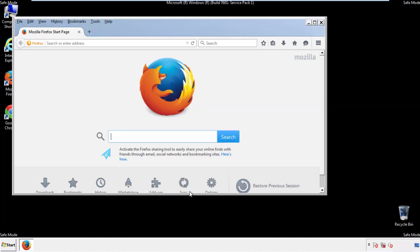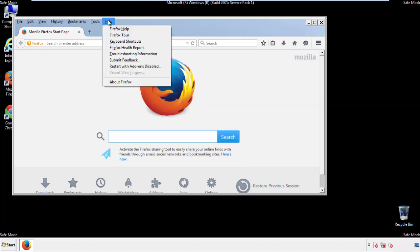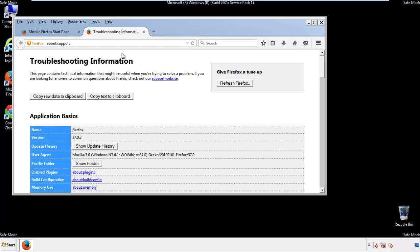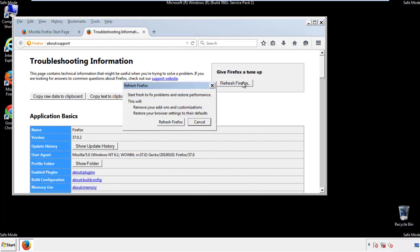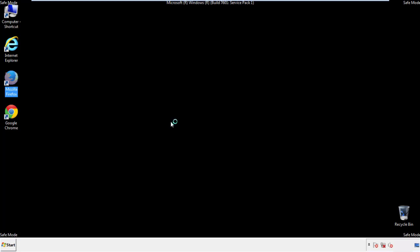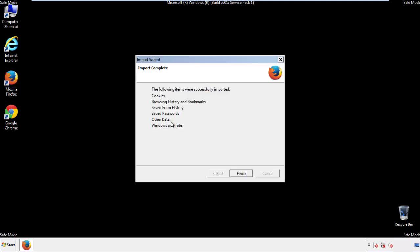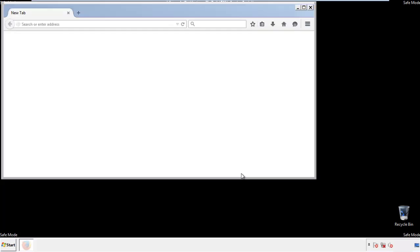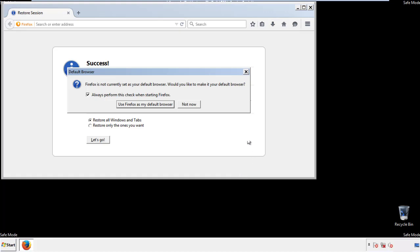Now we'll reset the browser. Choose Troubleshooting Information and Refresh Browser. Finish, and we're done. Just get rid of this.